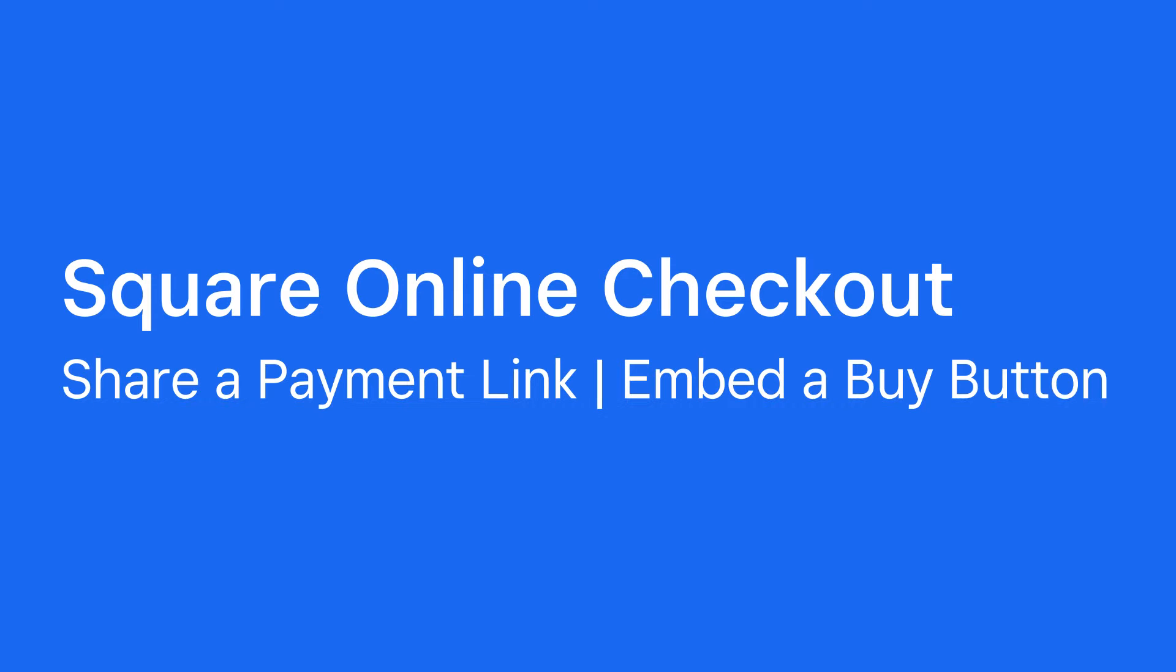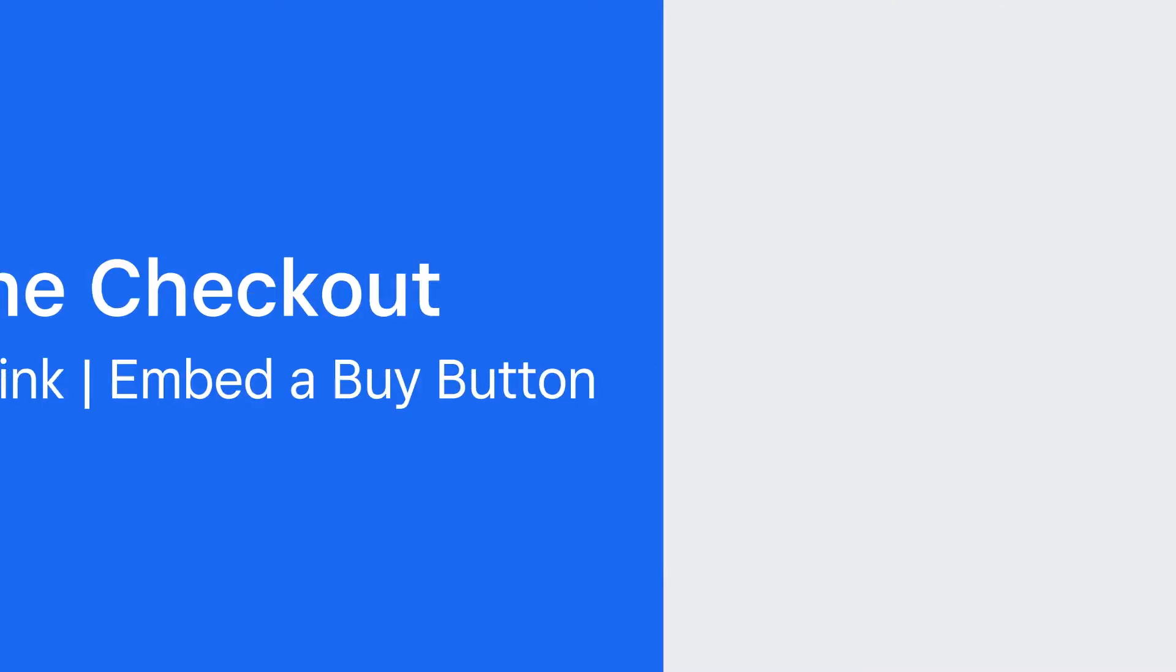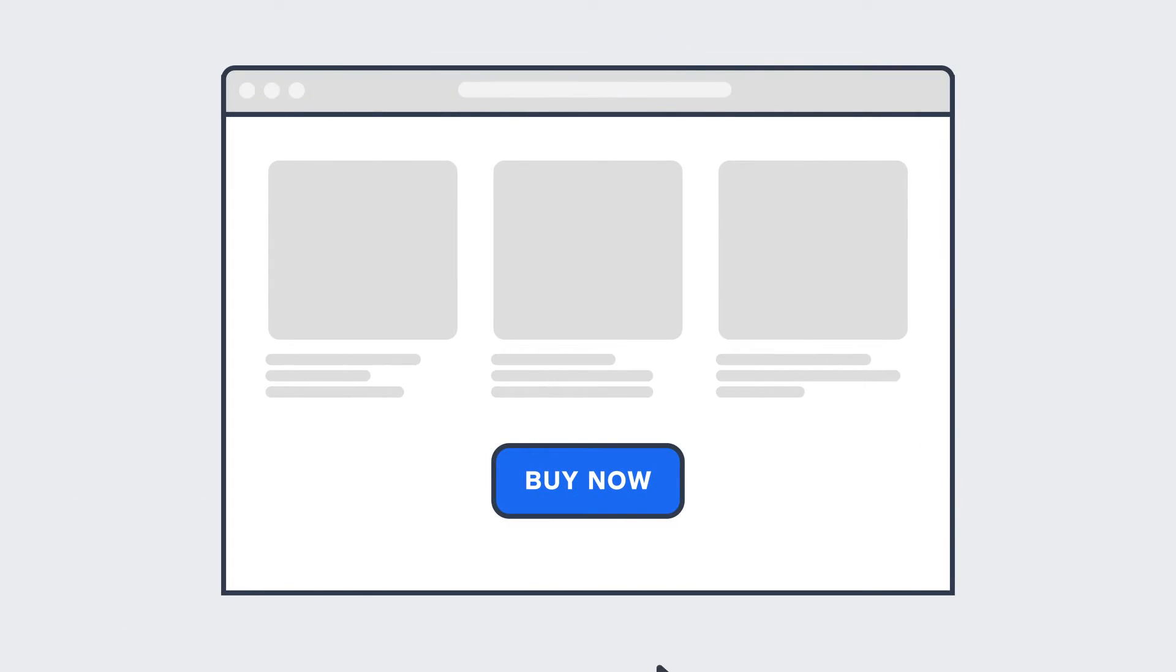There are two ways to use Online Checkout to collect payments. Create a shareable payment link to populate a custom checkout page, or embed a Buy button in your website or blog.